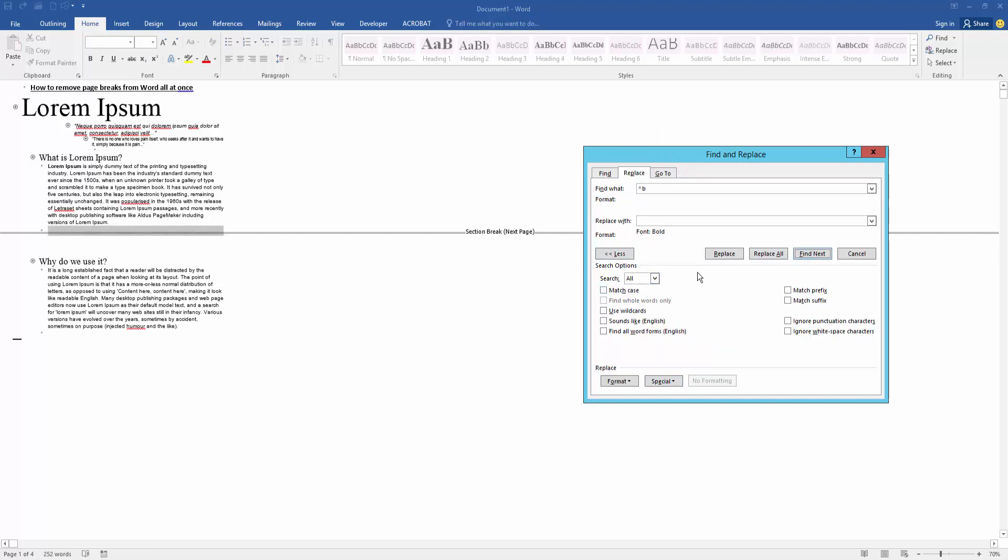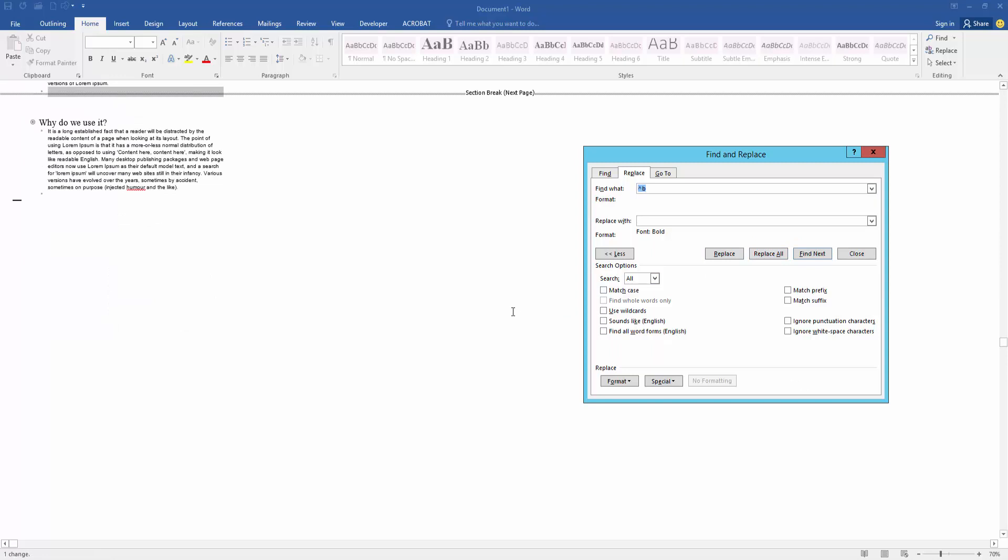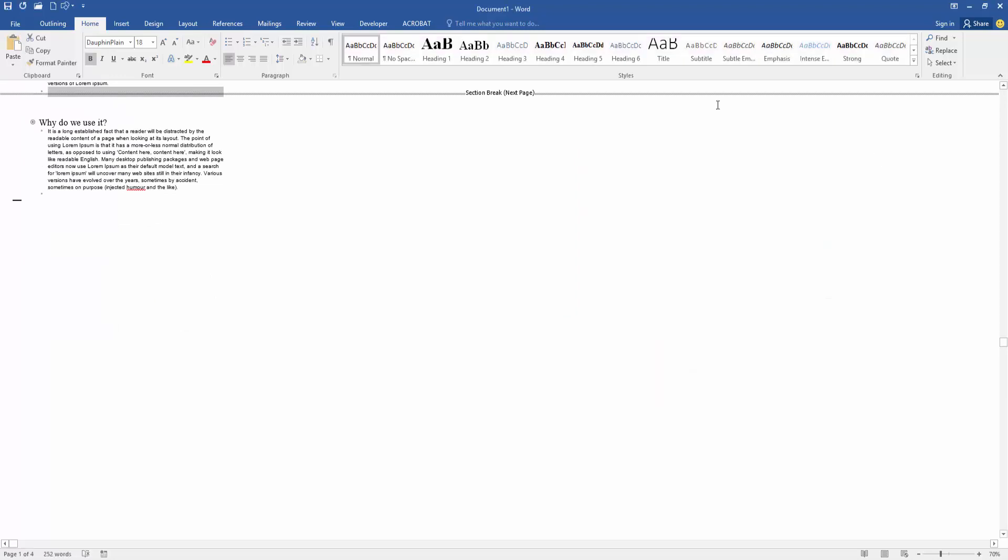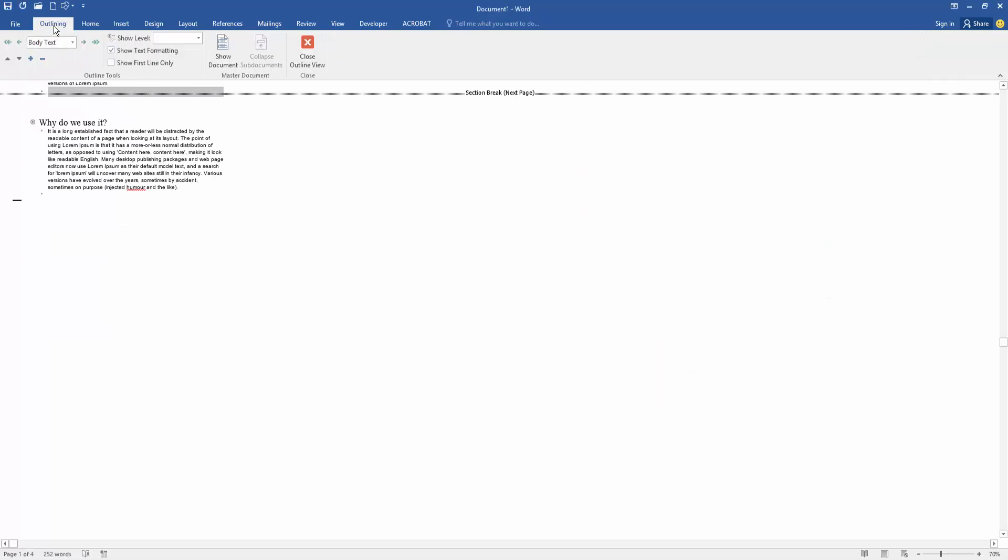Then click Replace All, then click All Done, then close the window and go back to the outline.